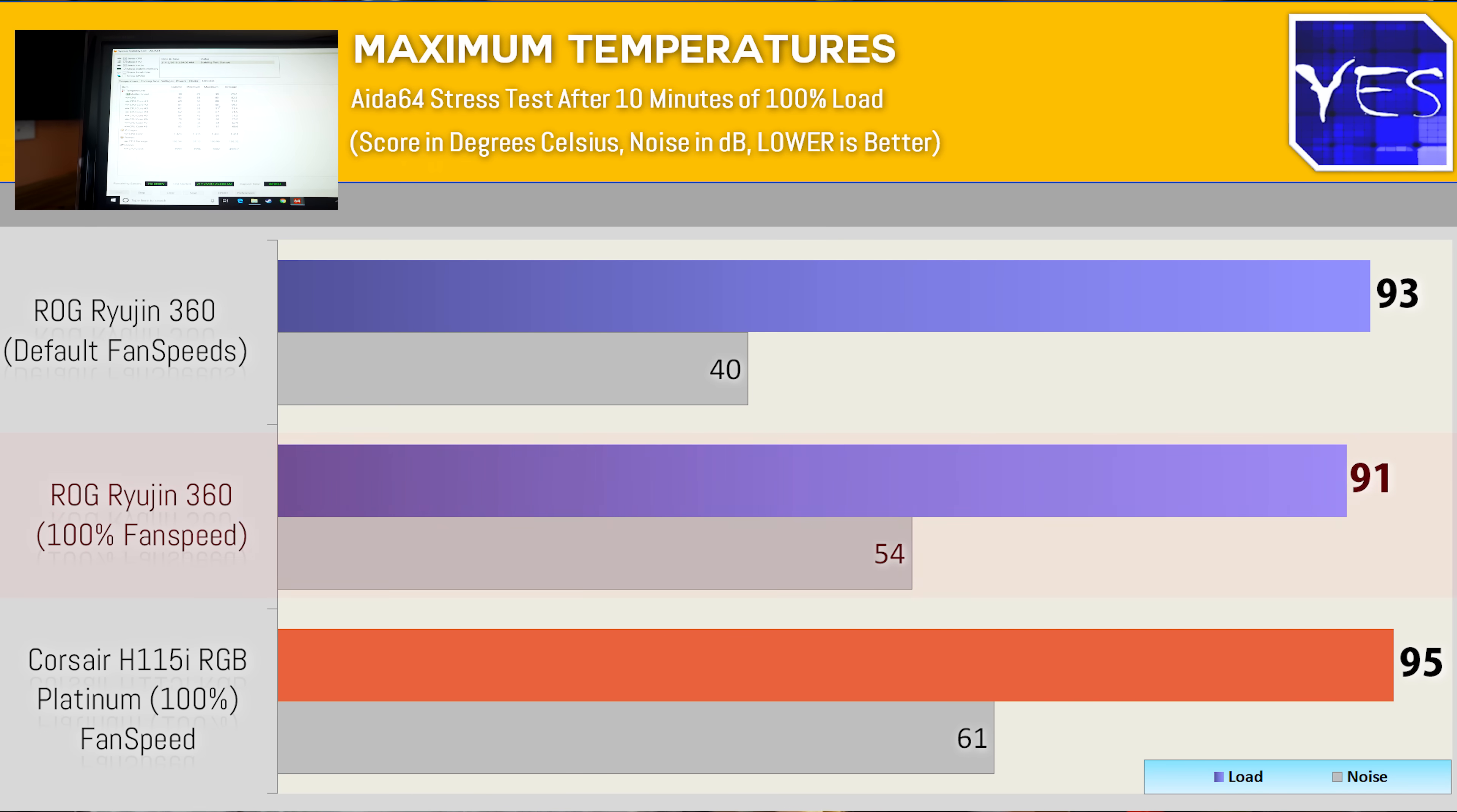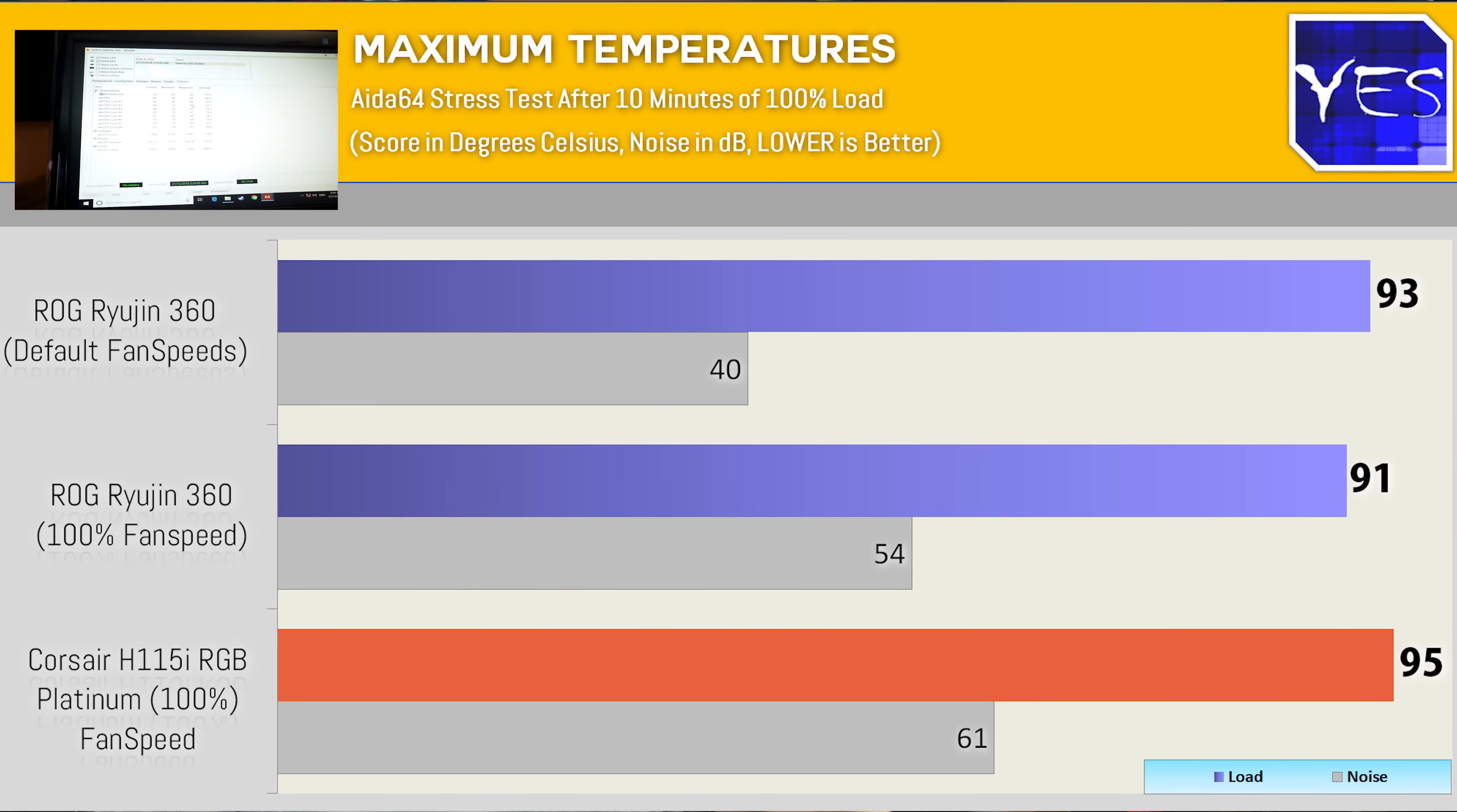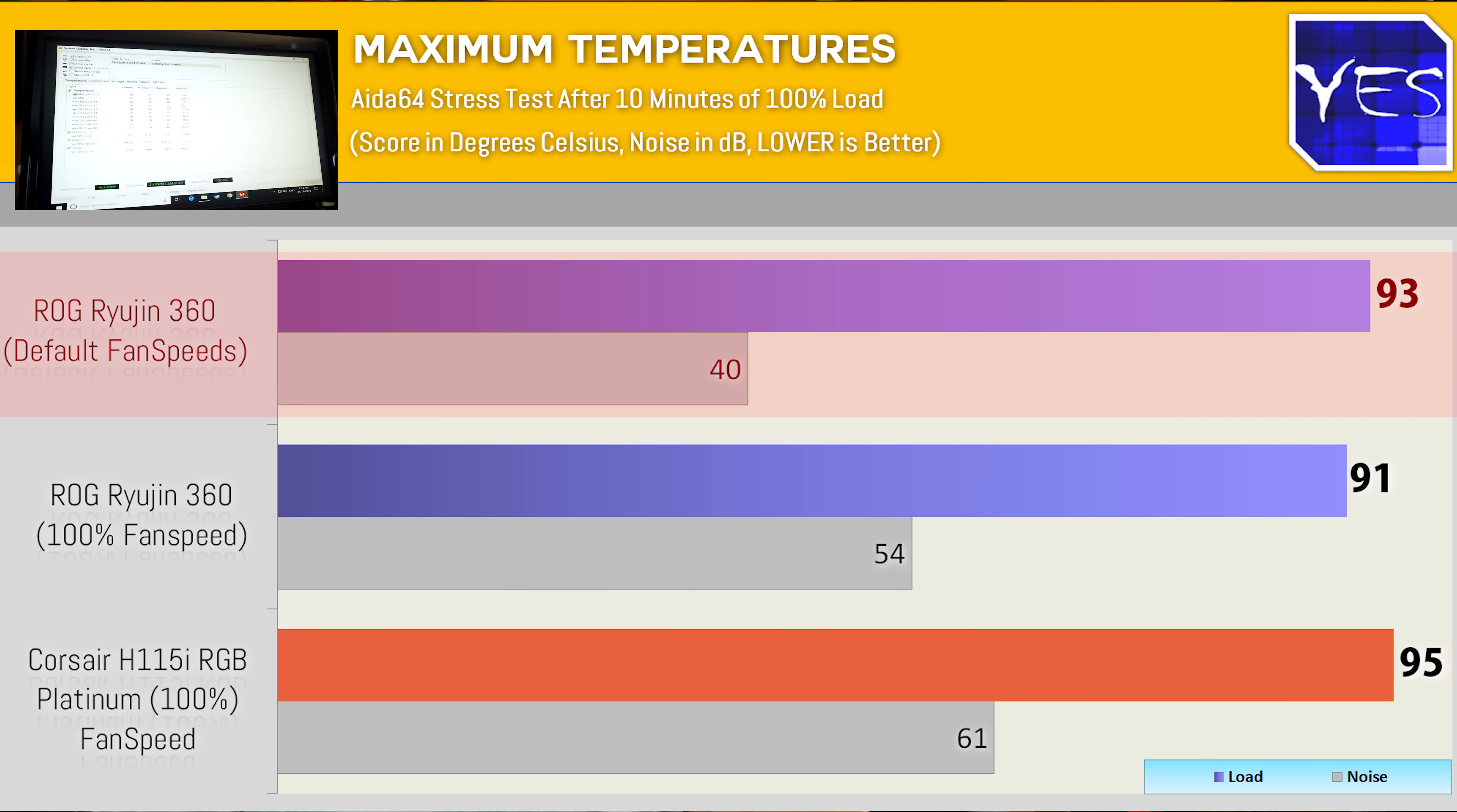So out of the box, this thing is tuned to give you, in my opinion, the best performance, as well as the best noise level. So I was surprised to see that it was pretty quiet on load, but it was scoring some very impressive temperatures.